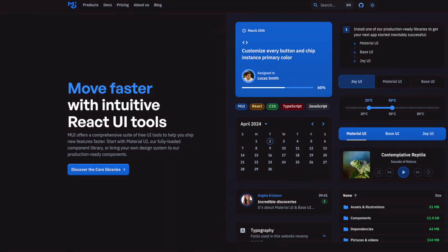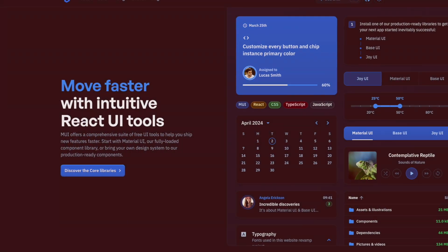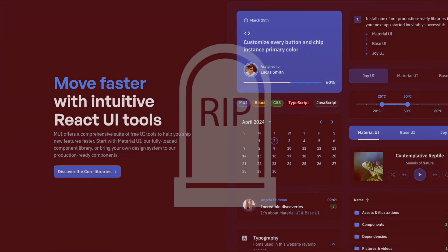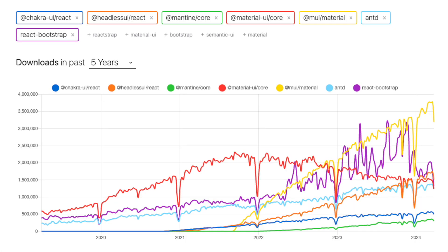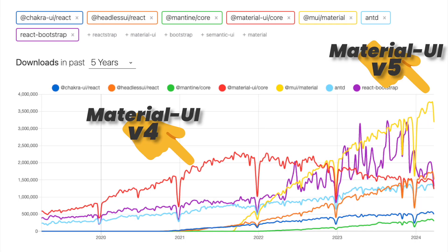I believe that Material UI will die in the coming few years. Well, sort of. Let me explain. For the past four years or so, Material UI used to be one of, if not the most popular UI component library for React.